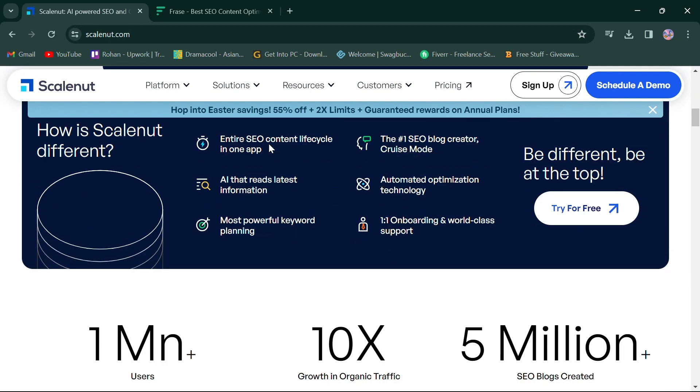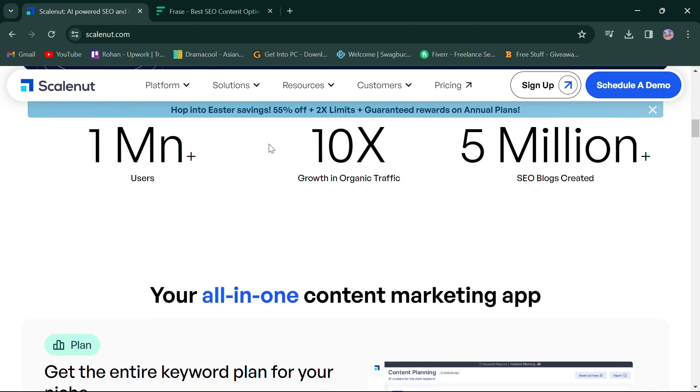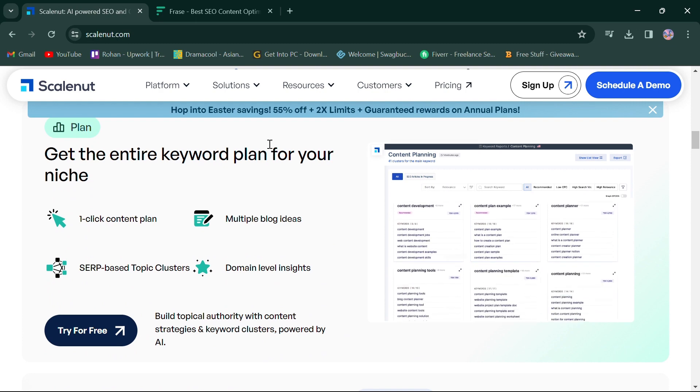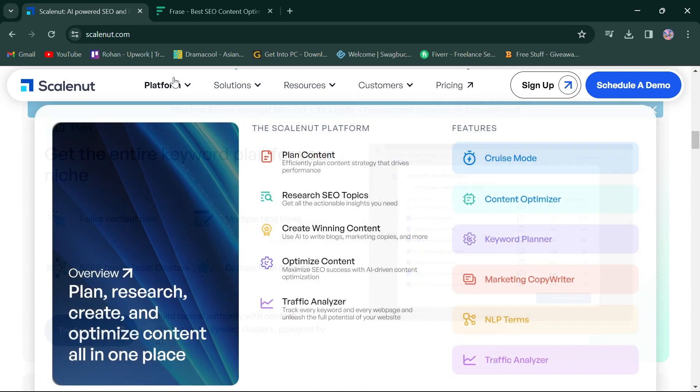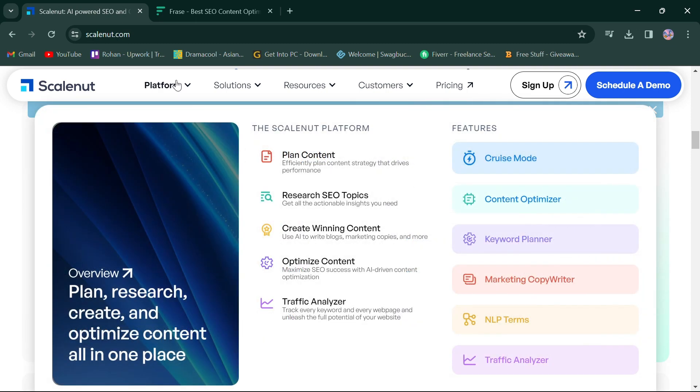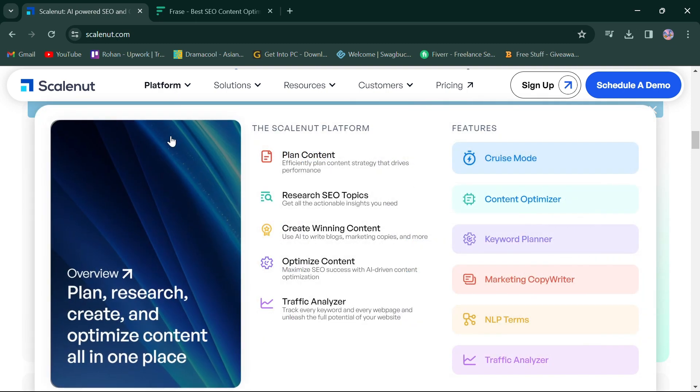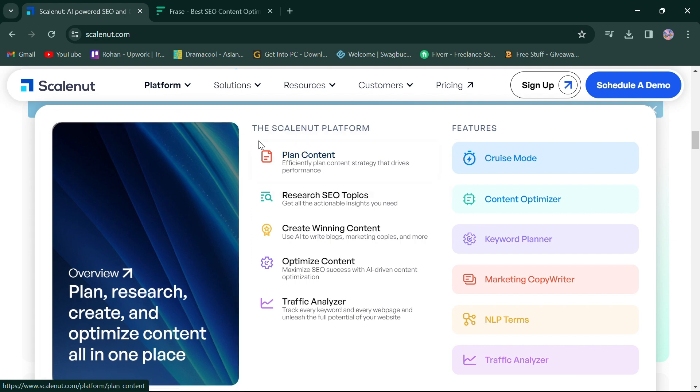So, let's jump right in. Let's start by looking at ScaleNut. ScaleNut offers a comprehensive suite of tools designed to streamline your content creation process.